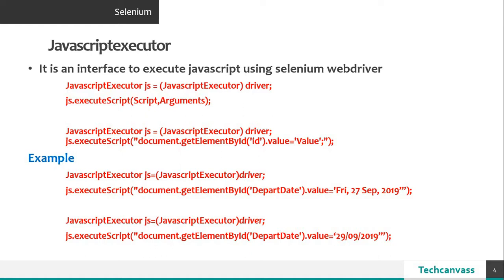So javascript provides a way to execute javascript through selenium webdriver. It provides mainly two methods, execute script and execute asynchronous script.